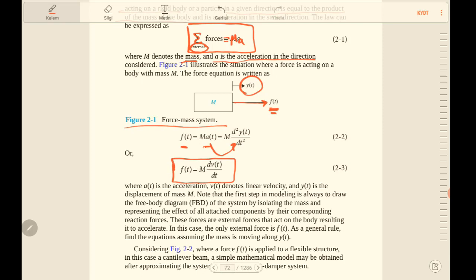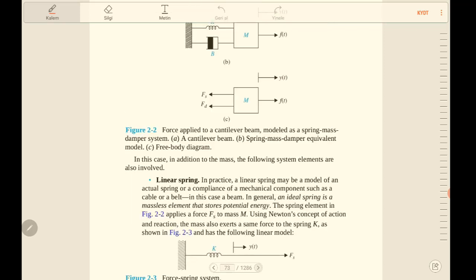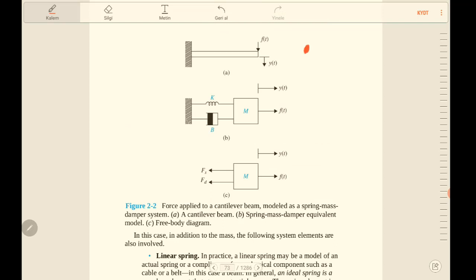You can also represent this formula using velocity as m times the differentiation of velocity with respect to t. Here y(t) is the displacement of the mass. As a general principle, we must draw a free body diagram of the system to get the exact mathematical model. For example, for this kind of system we can get a column model.